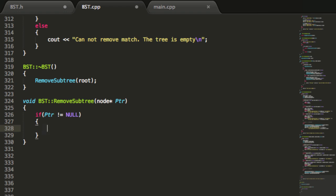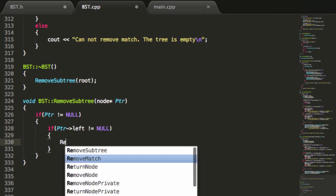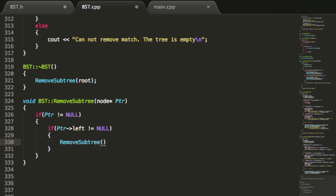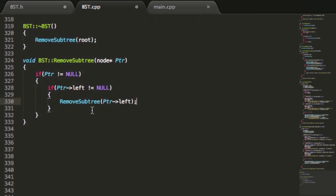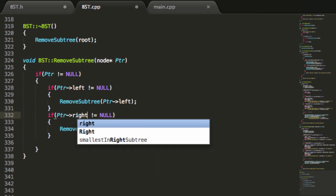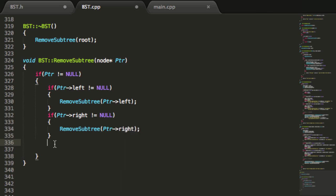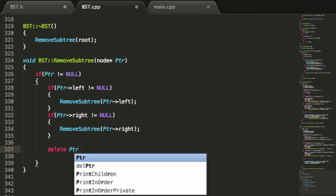After that null check, if the current node's left pointer is pointing to a node, we recursively move down the left subtree by calling removeSubtree and passing in the current node's left pointer. Then for the post-order traversal, if the current node has a right child, we recursively continue down that node's right pointer. Once we've gone as far left and as far right as possible, we delete the current node.